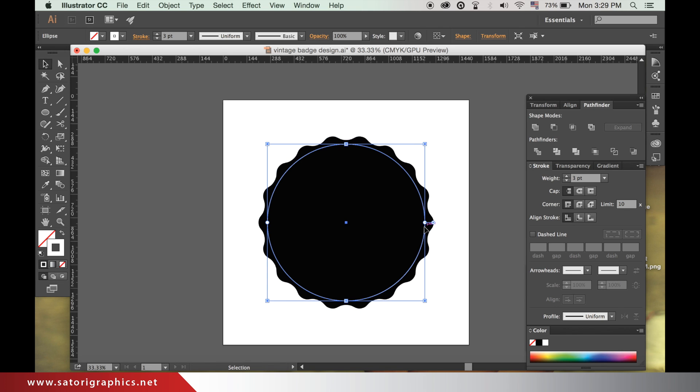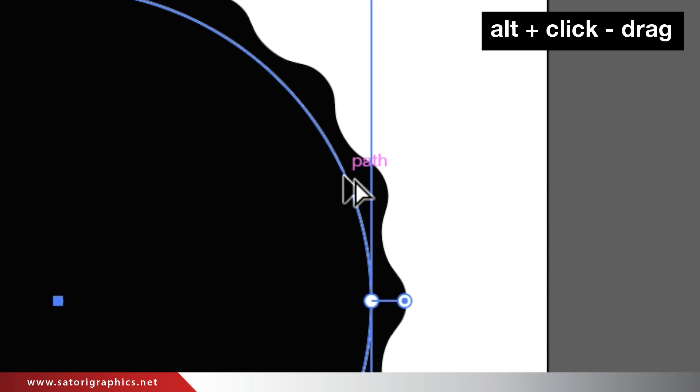Now we need to duplicate this circle by holding down ALT until you see this icon, and clicking and dragging like so.